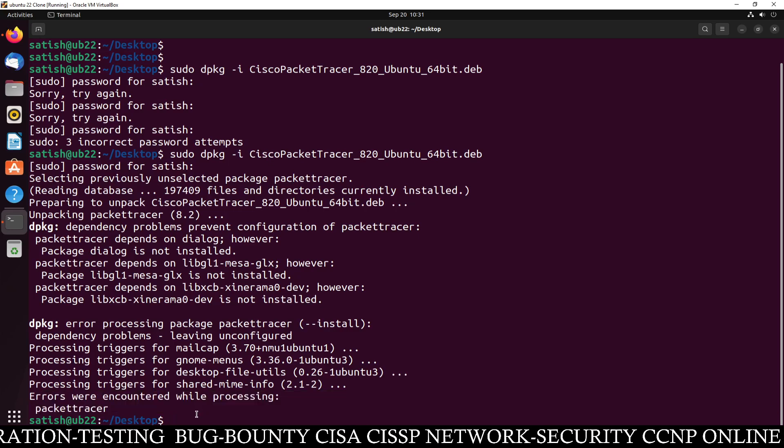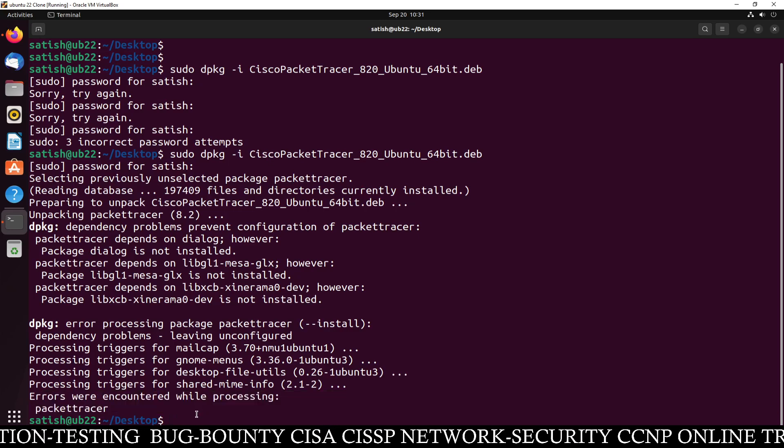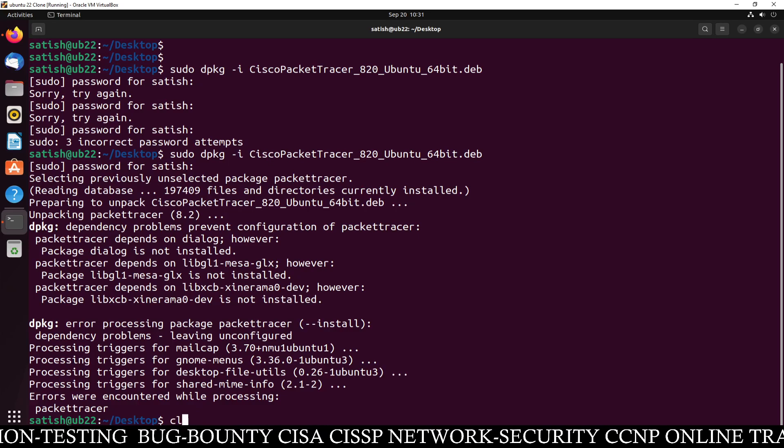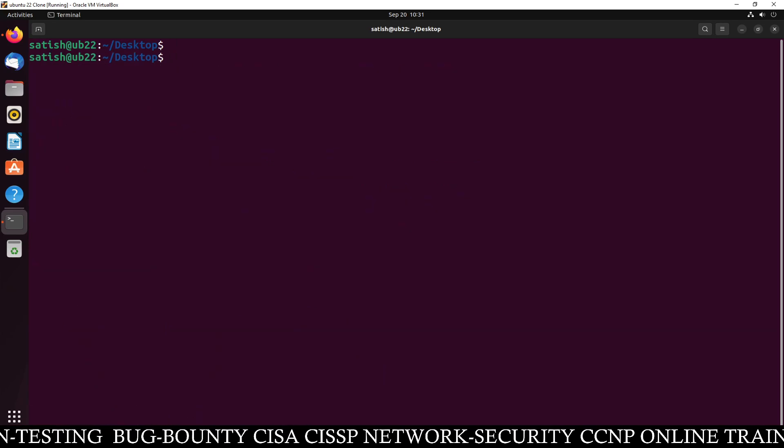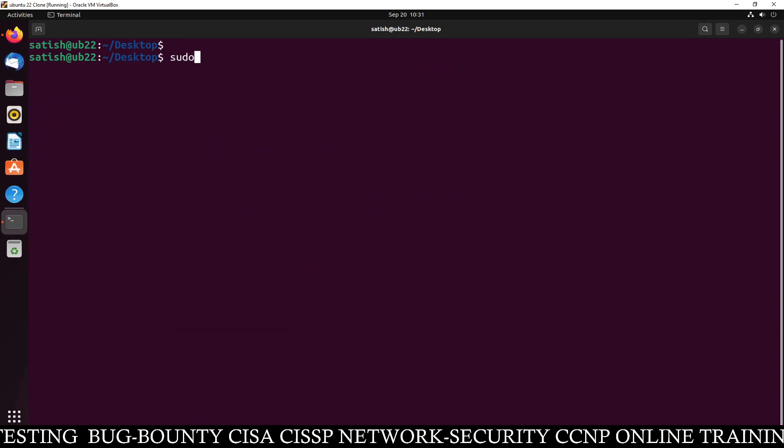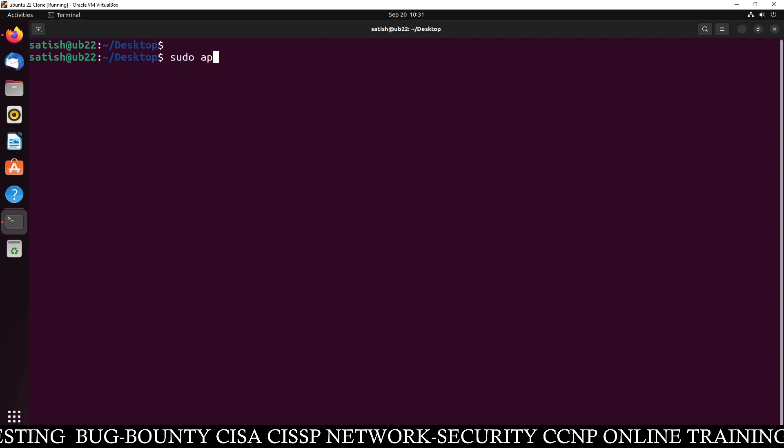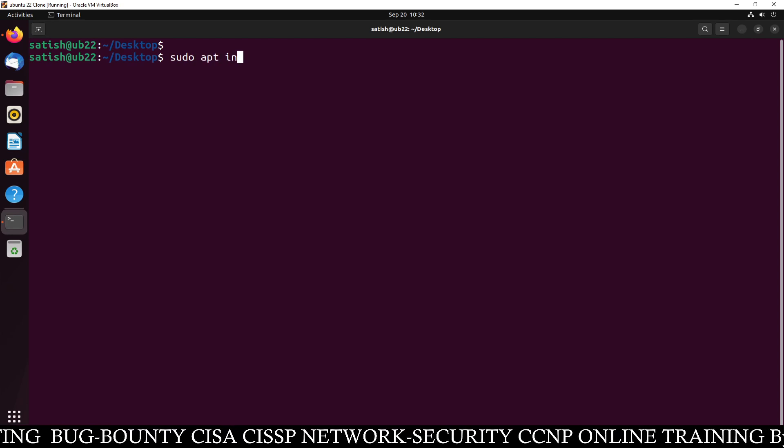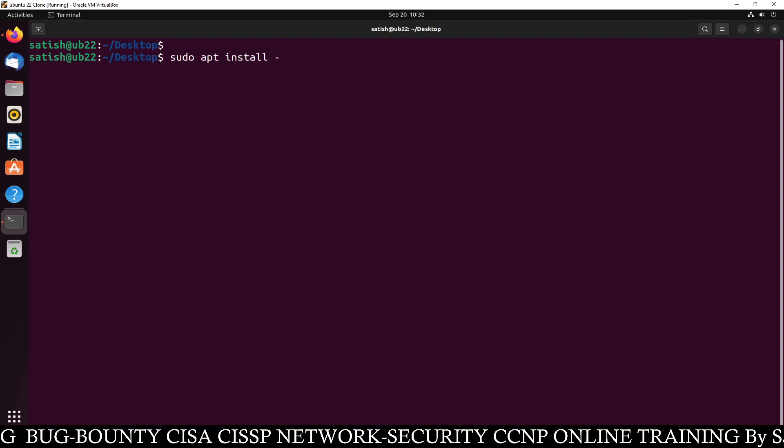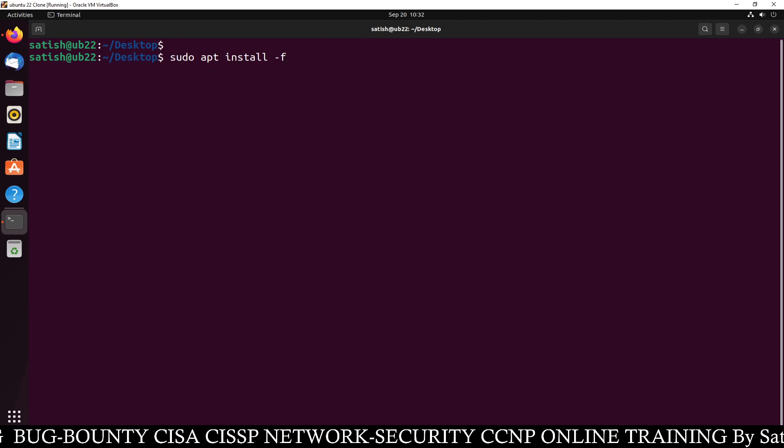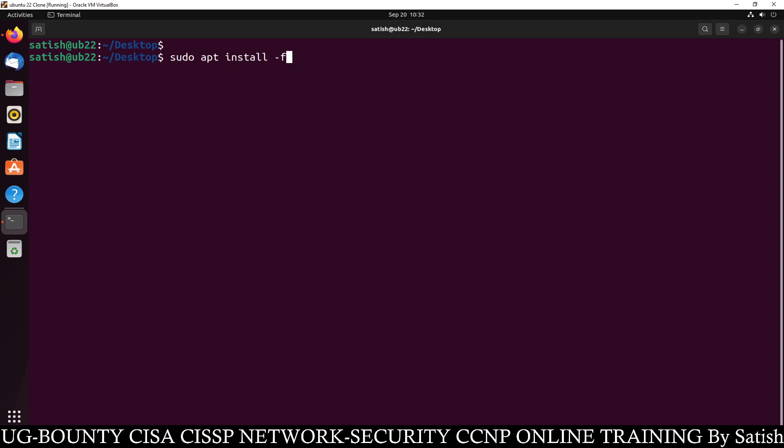You don't need to worry. Just type this command. Clear this screen. And type this command. Sudo apt install -f. You just have to type this command.